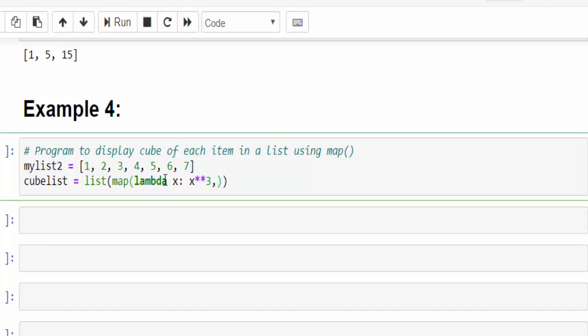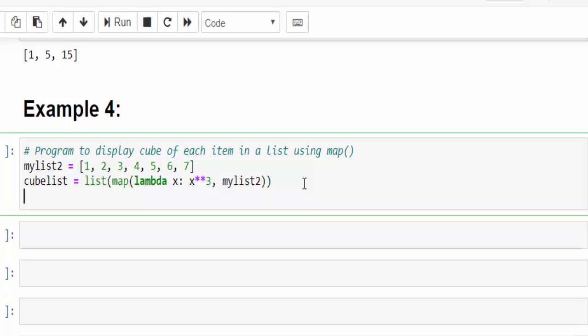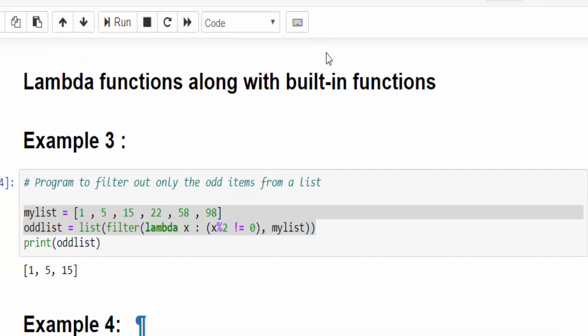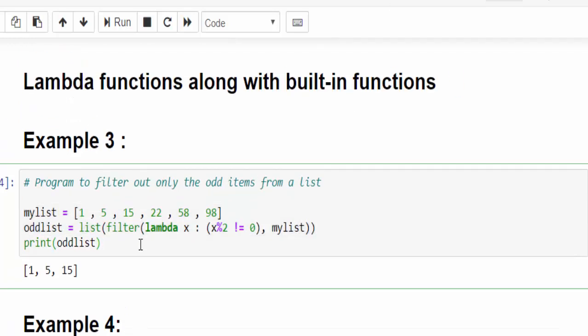The body of the function is completed. Now, what are all the inputs to pass needs to be given after this comma. So it will check one by one. Print cube list. Execute. For each number, it is calculating the cube and displaying it here. This is how we have to use the lambda function.